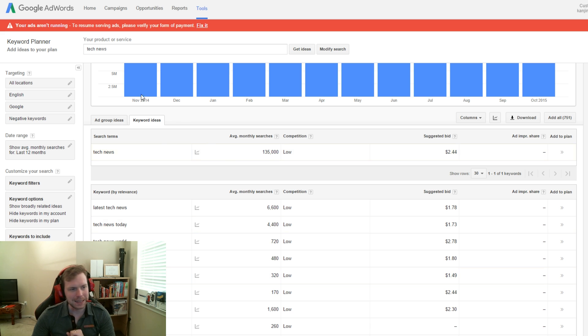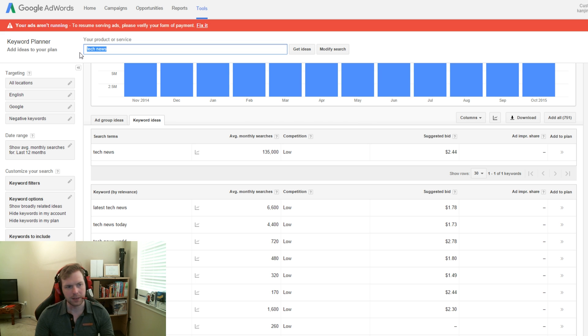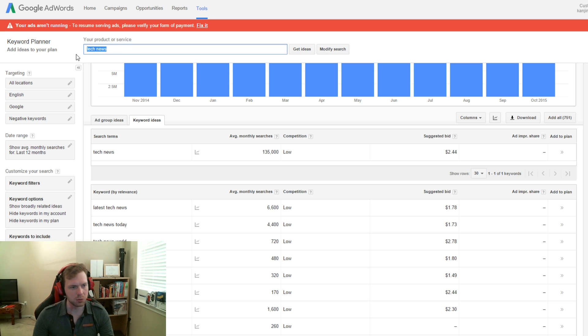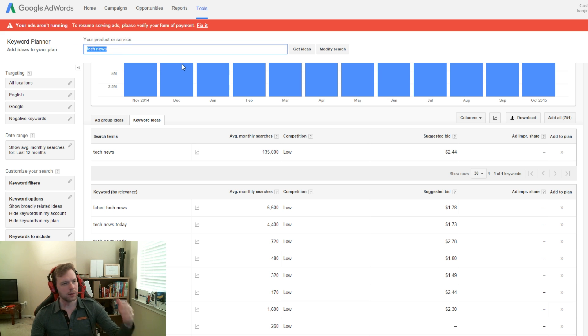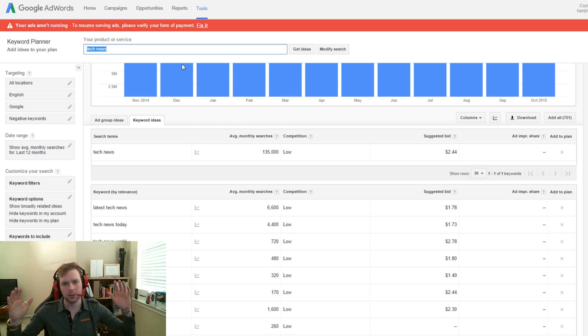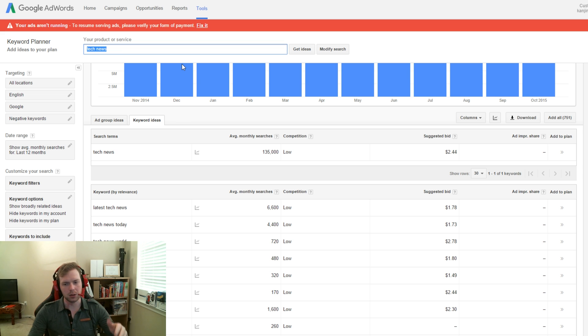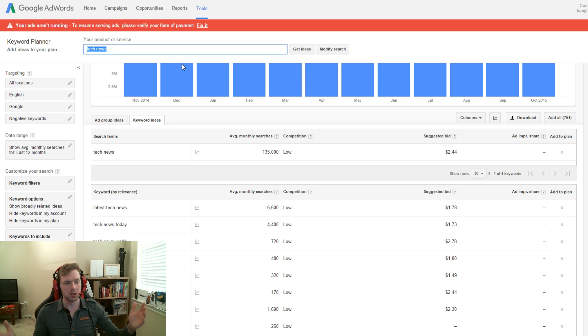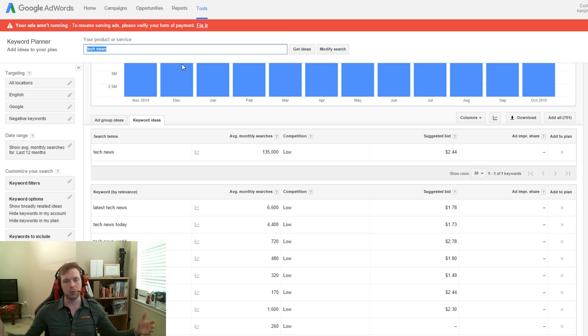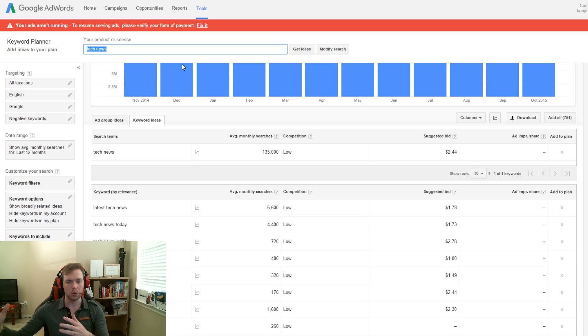You could type in anything in this search. I mean, you can search cats and dogs, eating cheeseburgers, whatever you want. You can type it in here and it'll give you suggested keywords that you could use to help promote your YouTube channel or your website.